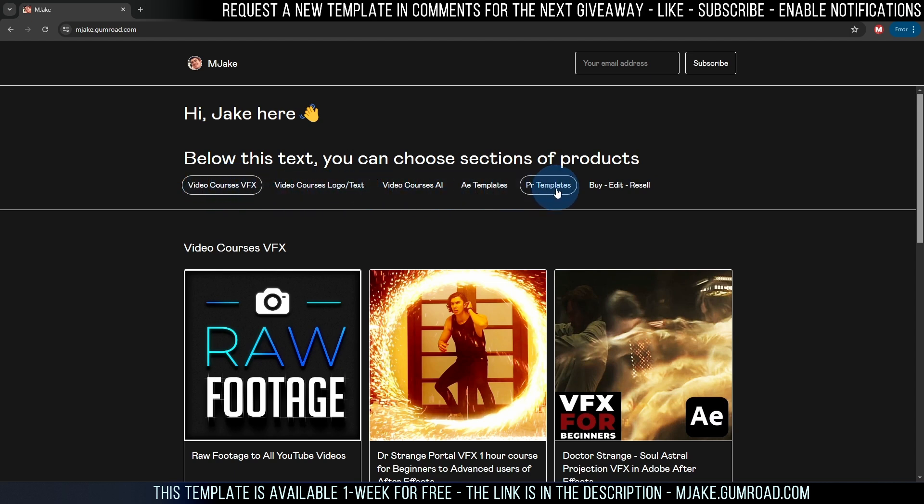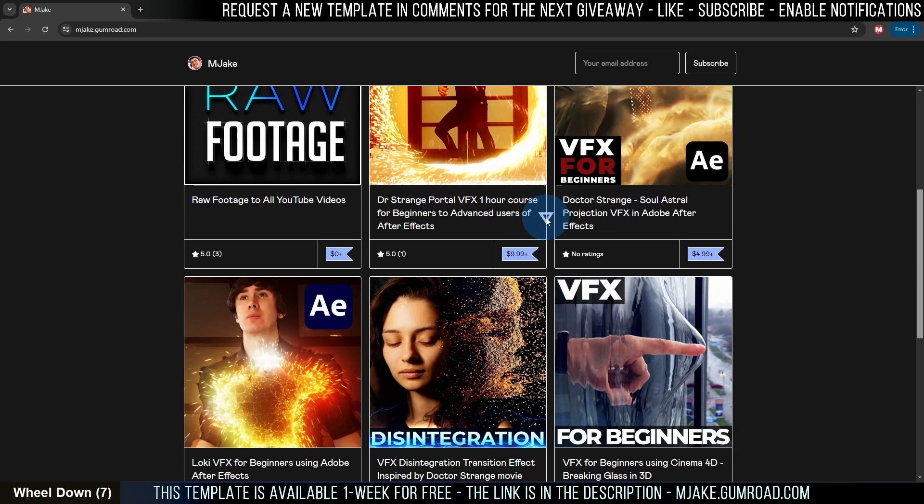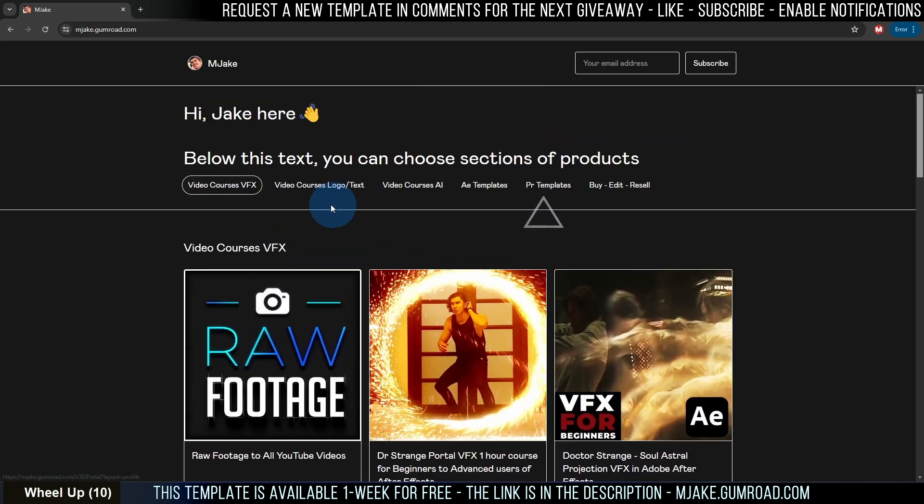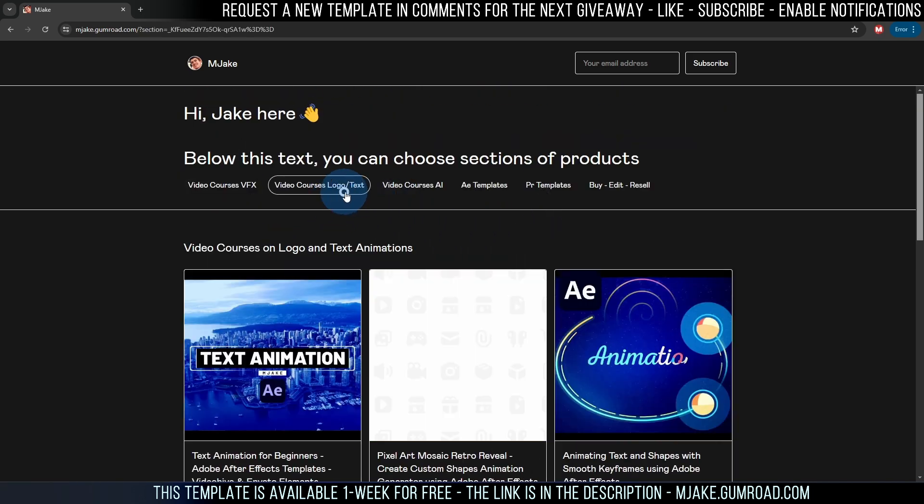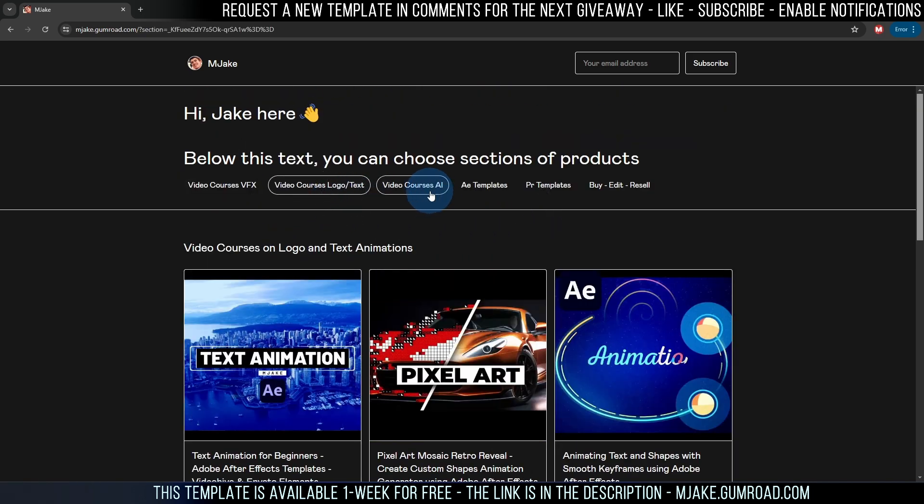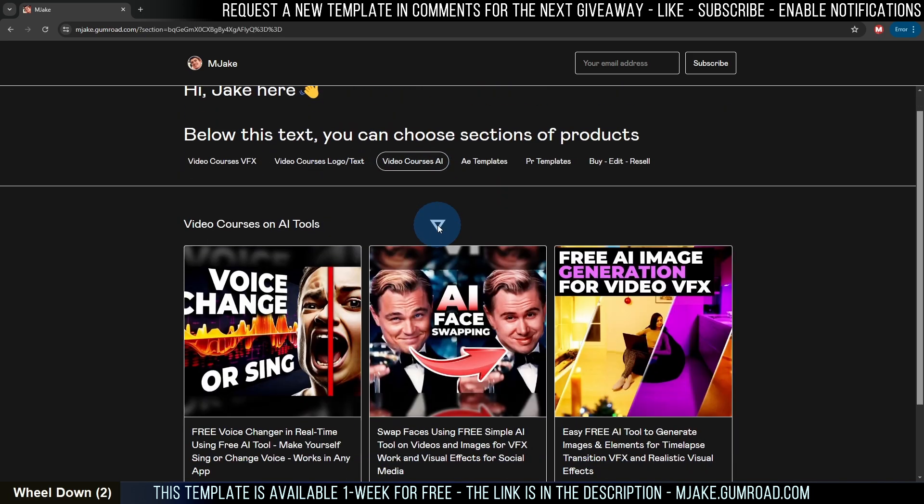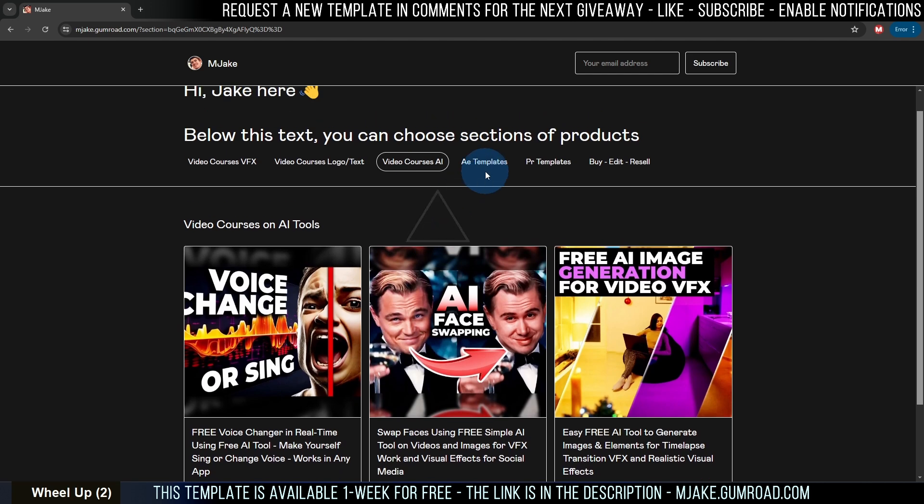AI, After Effects templates, Premiere Pro templates and buy edit resell. Feel free to check all of these sections where you can just find exactly what you want.